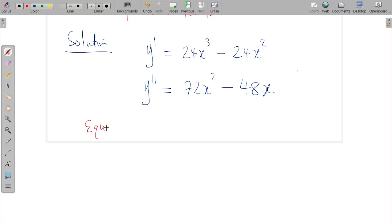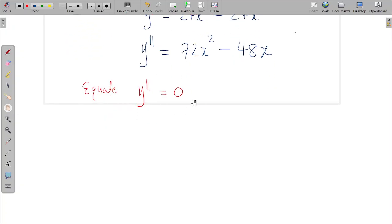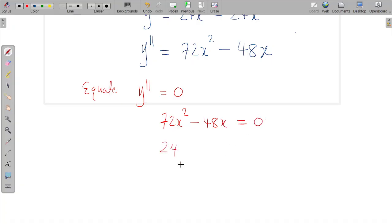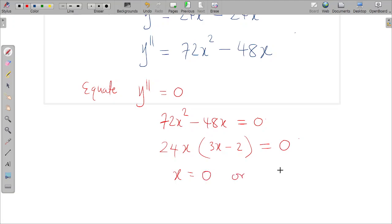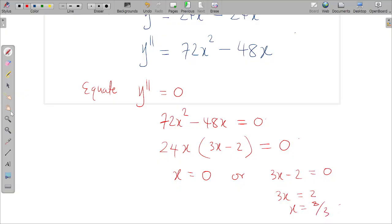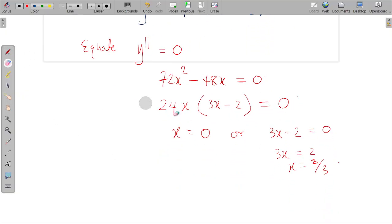We equate the second derivative to zero: 72x² − 48x = 0. We factor out 24x, giving 24x(3x − 2) = 0. This implies x = 0 or 3x − 2 = 0, which gives x = 2/3. So we have two critical values: x = 0 and x = 2/3.